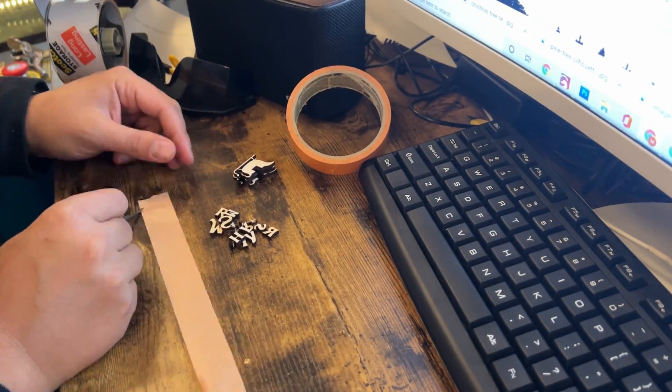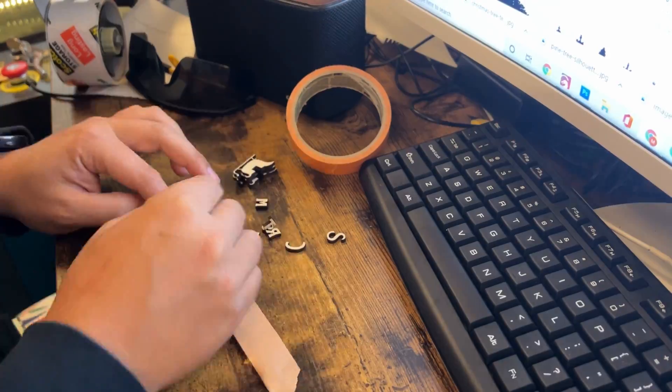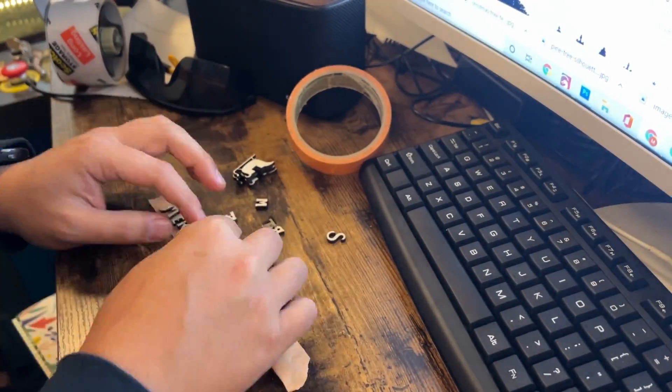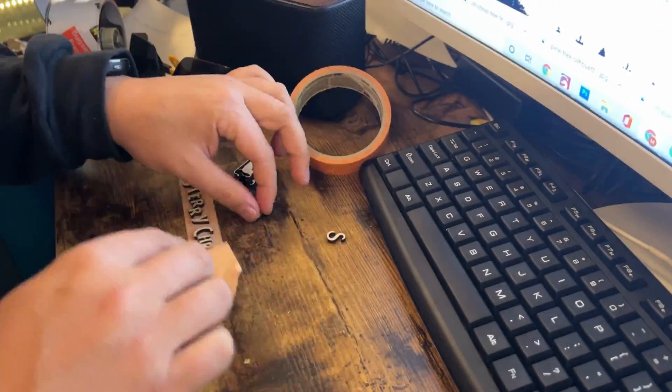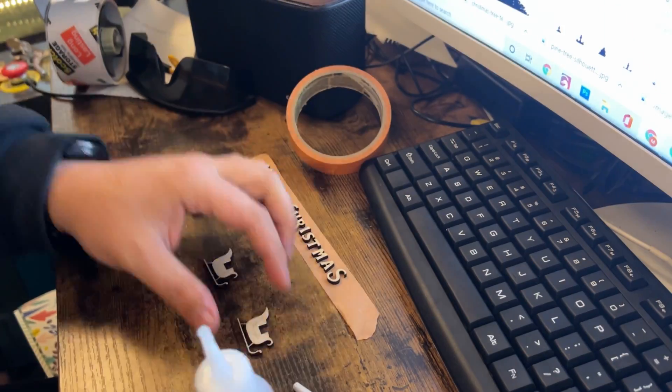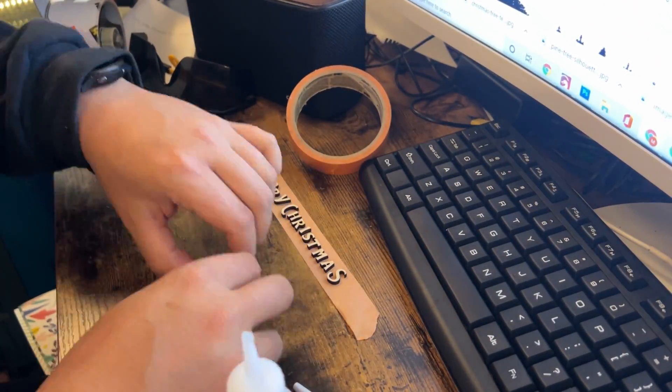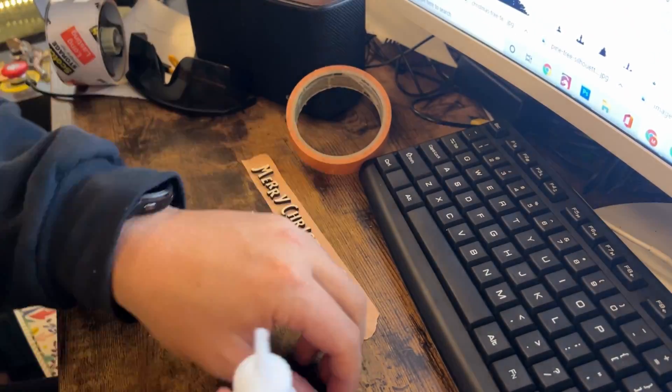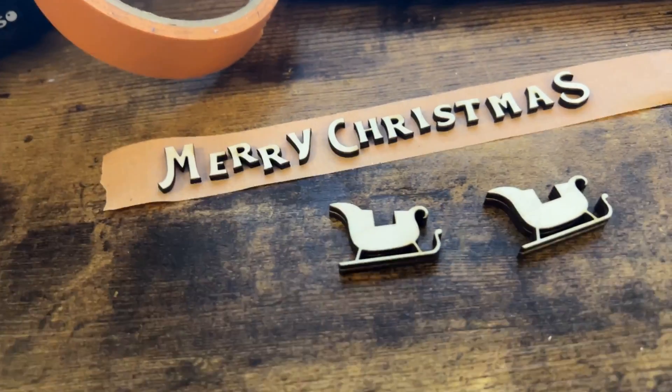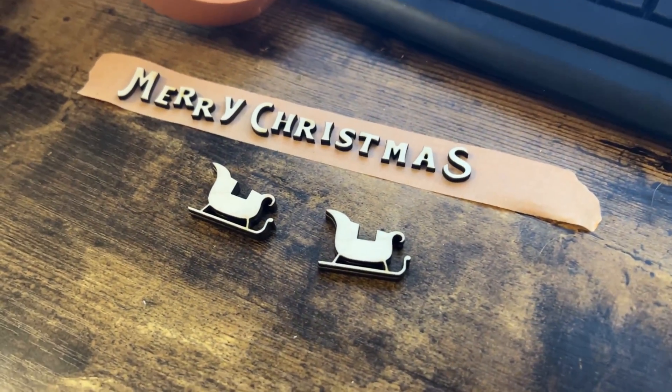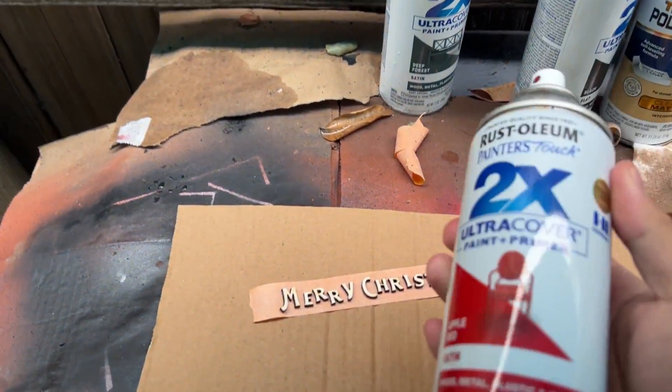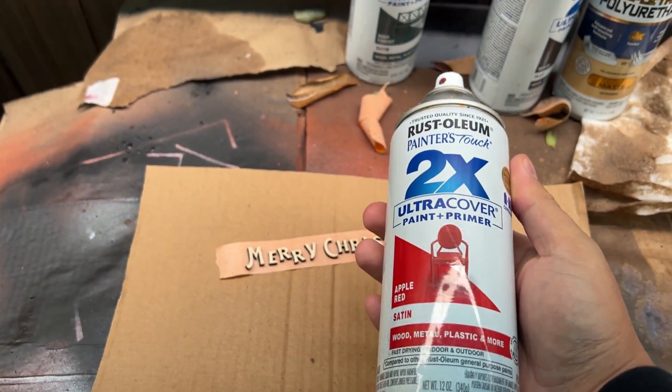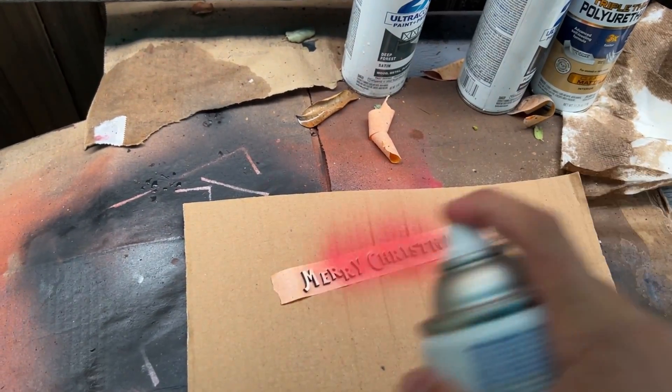For the prep, I like to use some painter's tape and then carefully put the letters on it, making sure it faces up so that when I paint it, it doesn't blow all over the place. Also, with the sleighs, there are four of them total to make two. Just go ahead and use a dab of glue to hold those together, and then let's start painting. First things first, let's do the text, Merry Christmas.